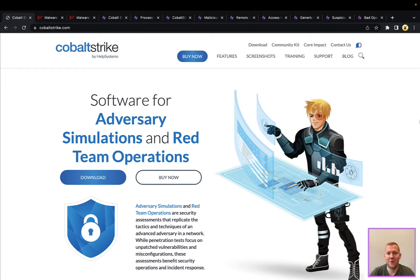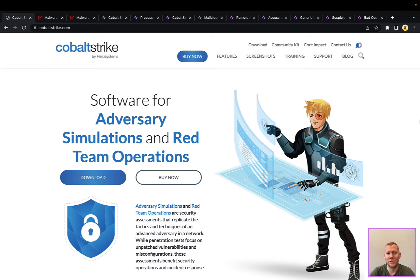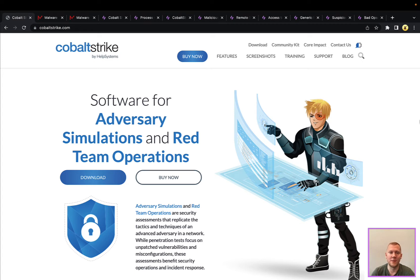For those unfamiliar with Cobalt Strike, this is a command and control or C2 framework that's used legitimately by red teams and penetration testers at many organizations. But this tool has also been stolen and is available to a lot of nation state actors, criminal organizations, and that's exactly the reason why we want to cover it in today's snapshot—just because of the prevalence of its use.